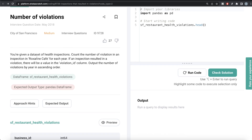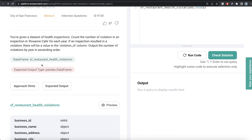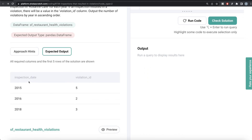The question reads: you are given a dataset of health inspections. Count the number of violations in an inspection in Roxane Cafe for each year. If an inspection resulted in a violation, there will be a value in the violation ID column. Output the number of violations by year in ascending order. The difficulty level of this question is medium and it has been asked in City of San Francisco interviews.